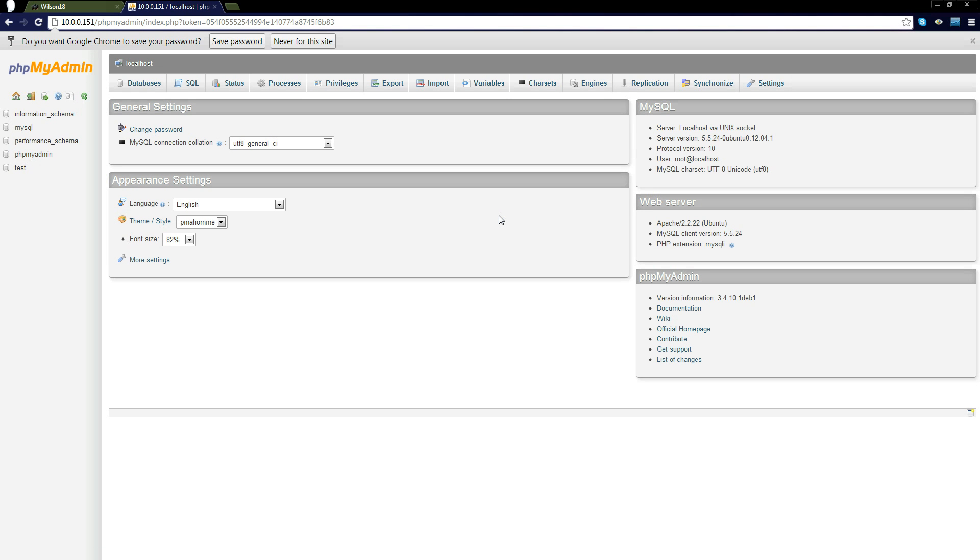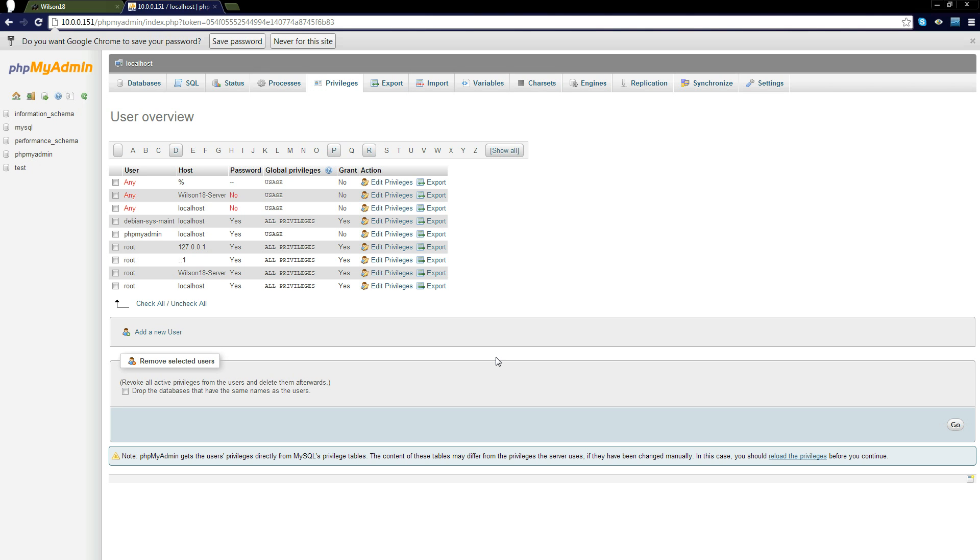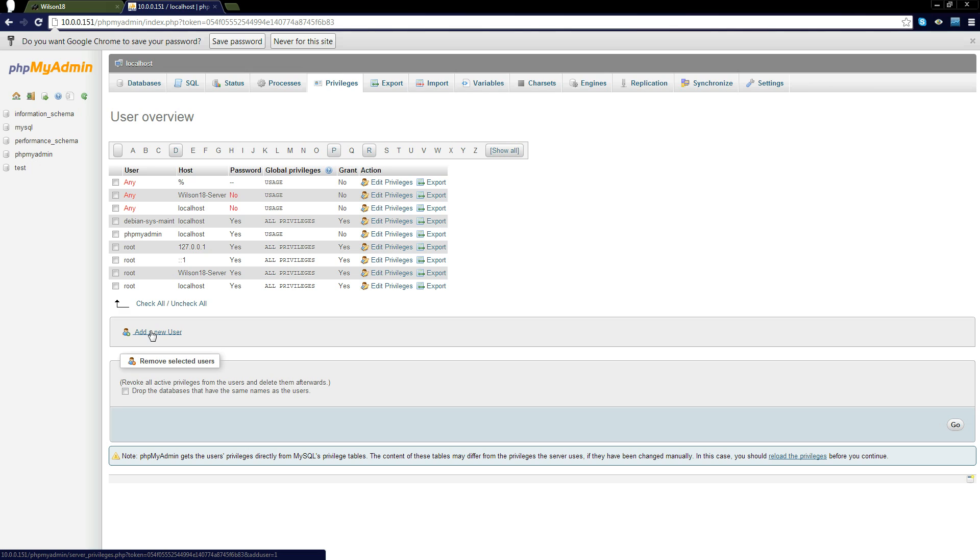If you open up phpMyAdmin and log in, you should see the following screen. We then need to go to privileges. And we can actually create a new user by this little button here.